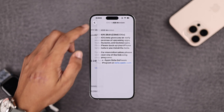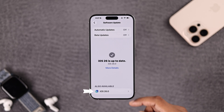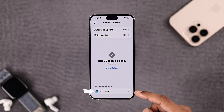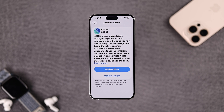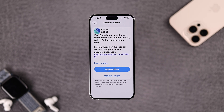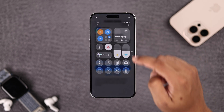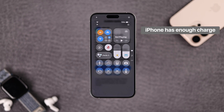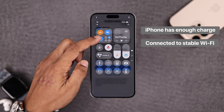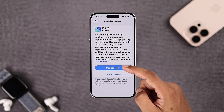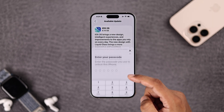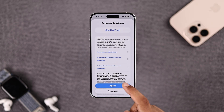Then you'll see your phone is up to date with iOS 26, but it's still the beta version. What you need to do is tap on the iOS 26 shown at the bottom — this is the stable or public release of iOS 26. Before starting the update, make sure your iPhone has enough charge, is connected to a stable Wi-Fi, and you have cellular disabled.